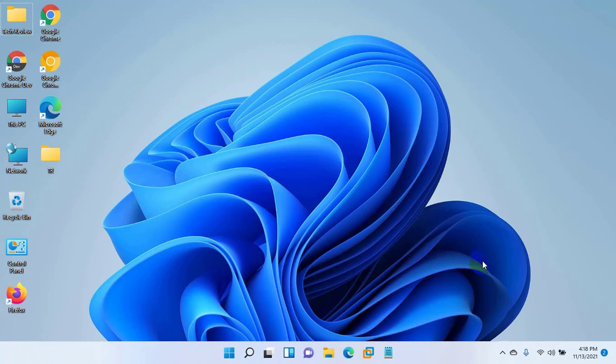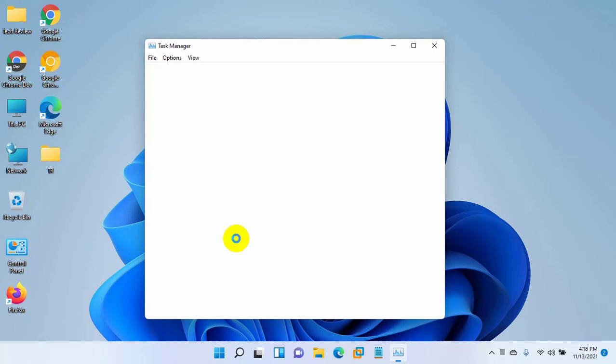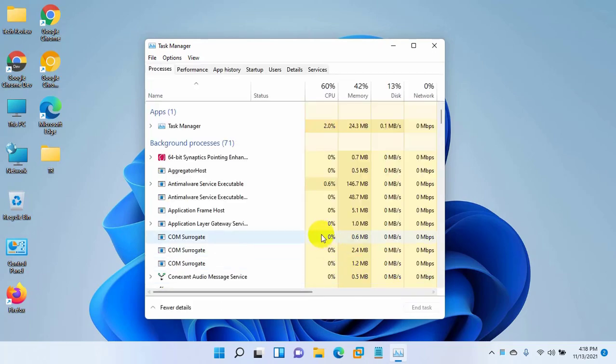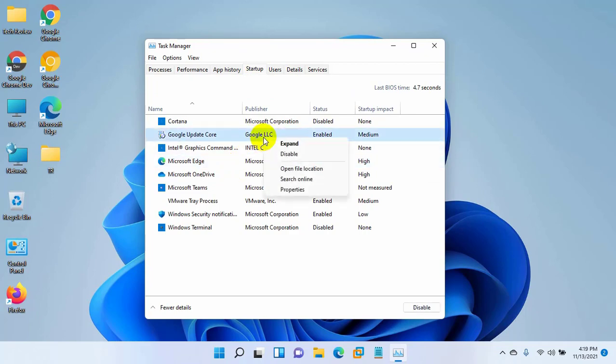To do this, right-click on the Start menu and click on Task Manager. After opening the Task Manager, click on the Startup tab. Now right-click on your preferred apps which you want to disable from the startup.